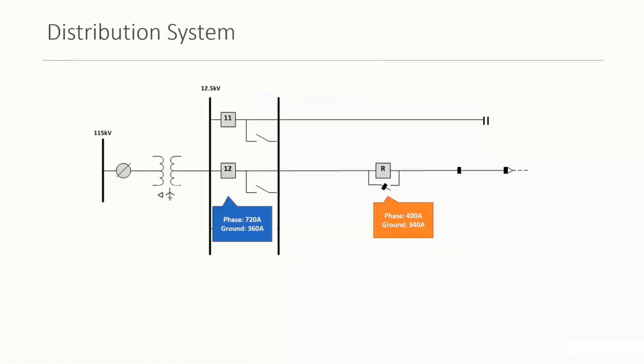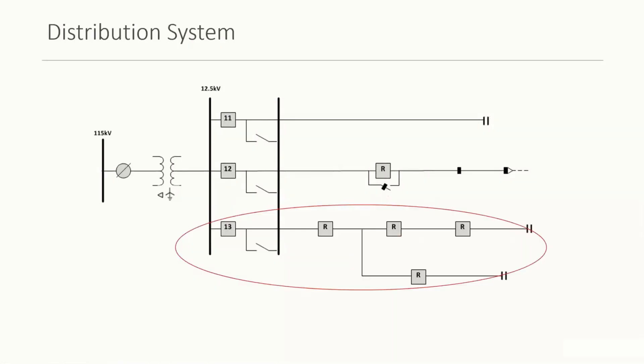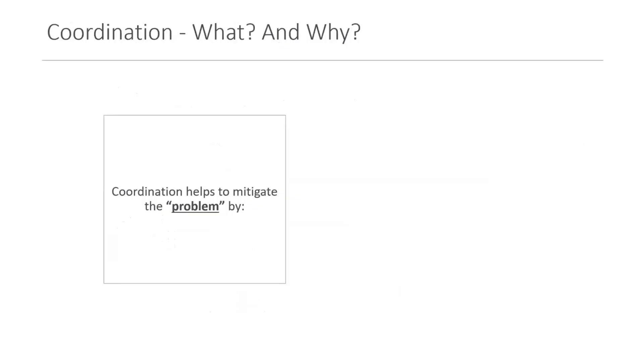So what happens when we have another protected device in line of this feeder breaker? What happens when you have multiple reclosers on the distribution line? So coordination, what is it? Why? And someone who's exposed to this, this is going to be easy for them, but other people may not be.